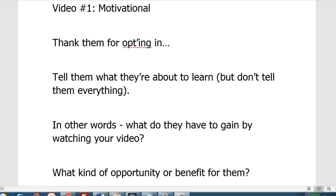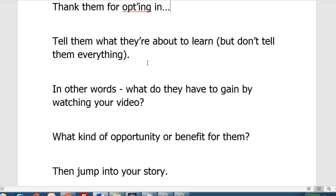Before we get started I'd highly recommend that you either jot it down with pen and paper or pull out your smartphone or computer and type it out — when you type it, it becomes muscle memory and you'll be able to create a script really fast. Video one is the motivational section. The first thing you want to do is thank them for opting in. Remember when they opt in they'll see video one, and after you thank them you tell them what they're about to learn — but don't tell them everything, just peak some curiosity.